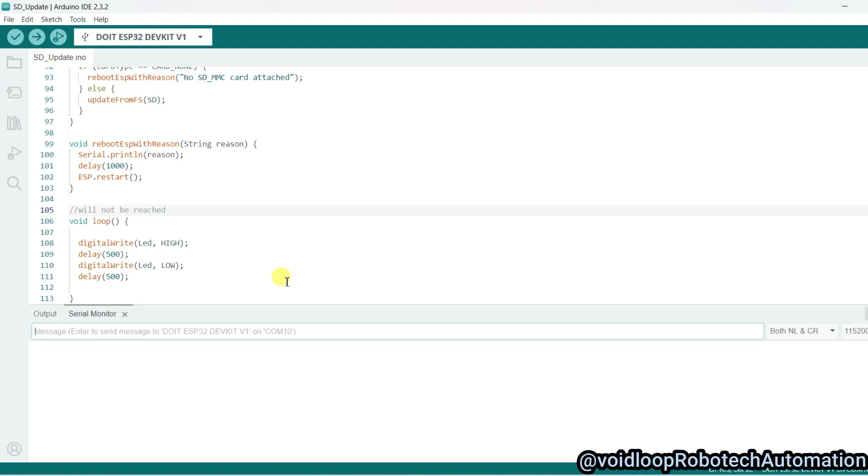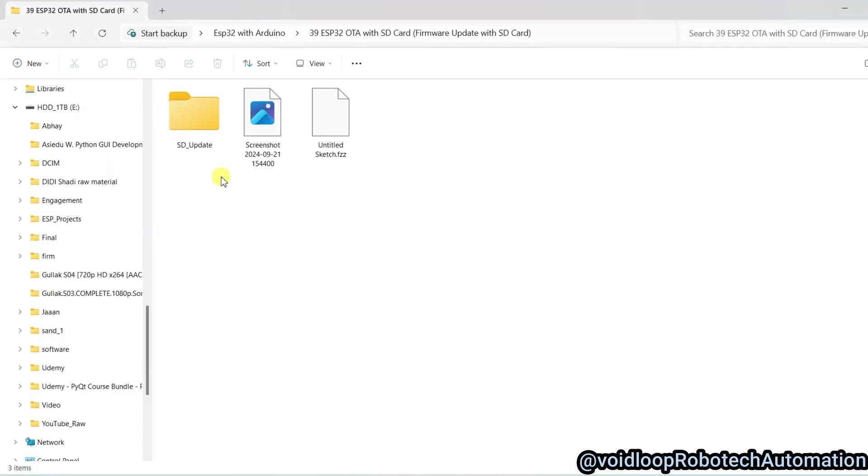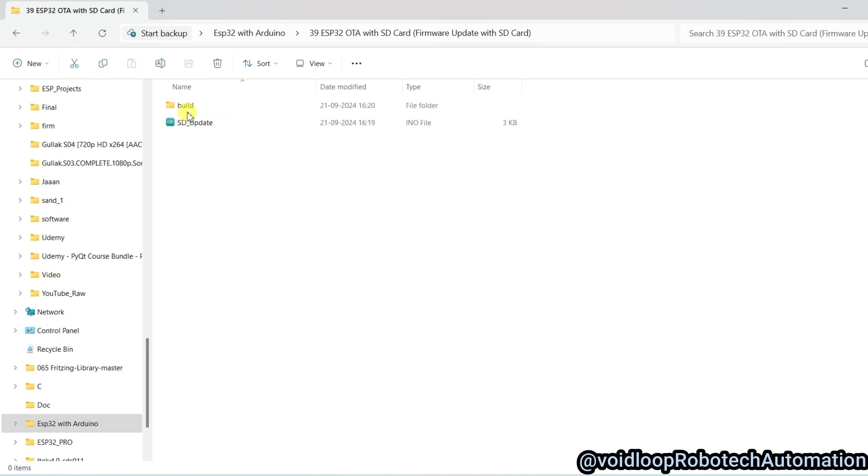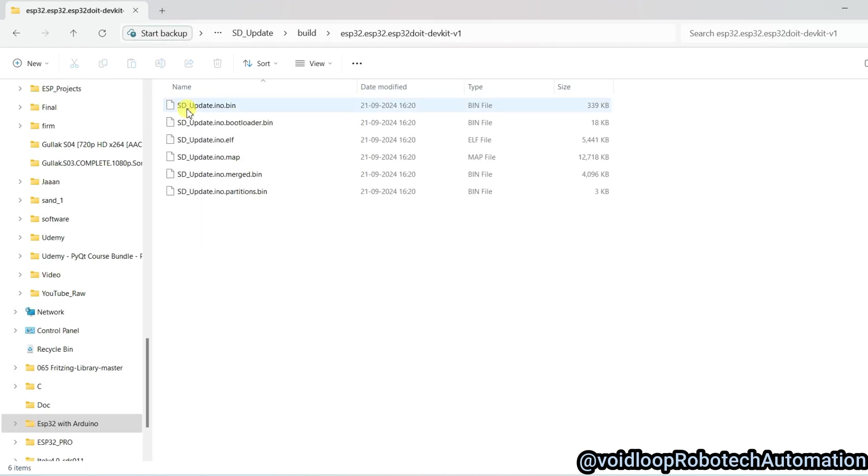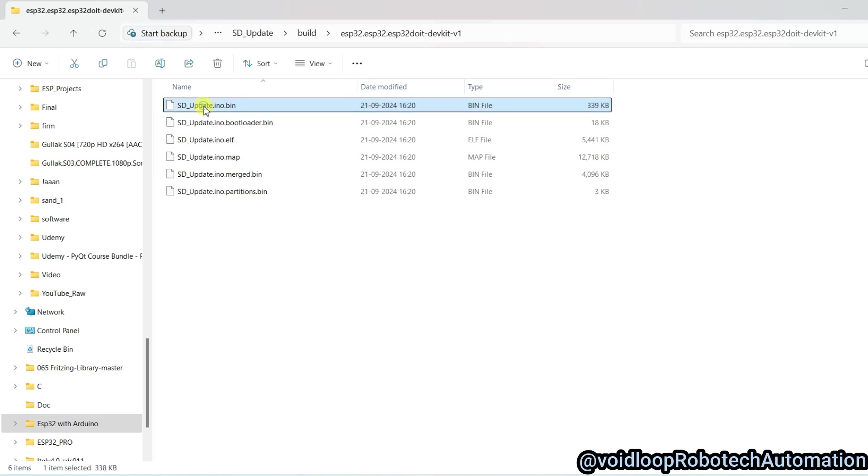The binary file has been generated. I will go to my project directory—you can see sd_update, and here is a build folder. It is sd_update.ino.bin. I will copy this file into my SD card.